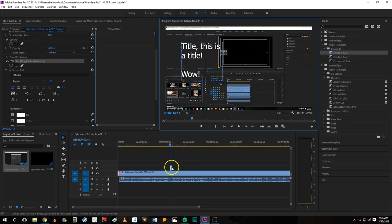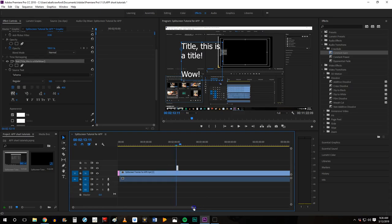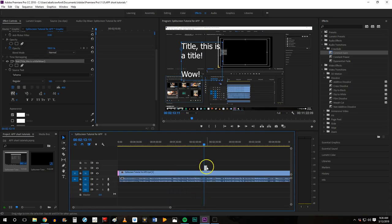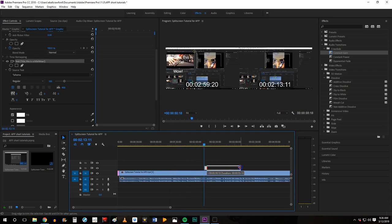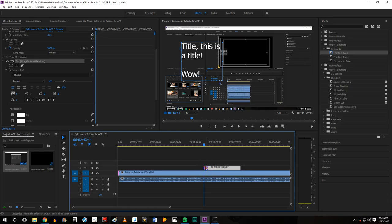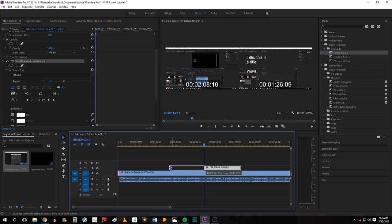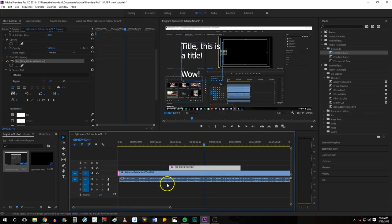You can also come down to your timeline and you might need to zoom in to make this a little easier, but you can change the duration of your text box in the same way that we would edit the video or the audio tracks.